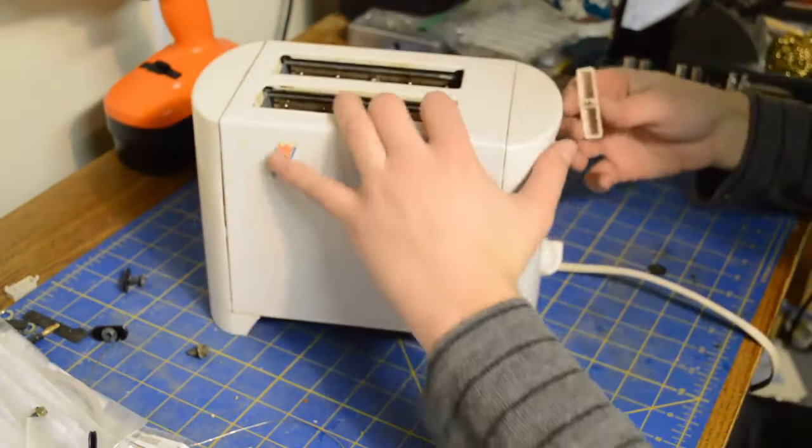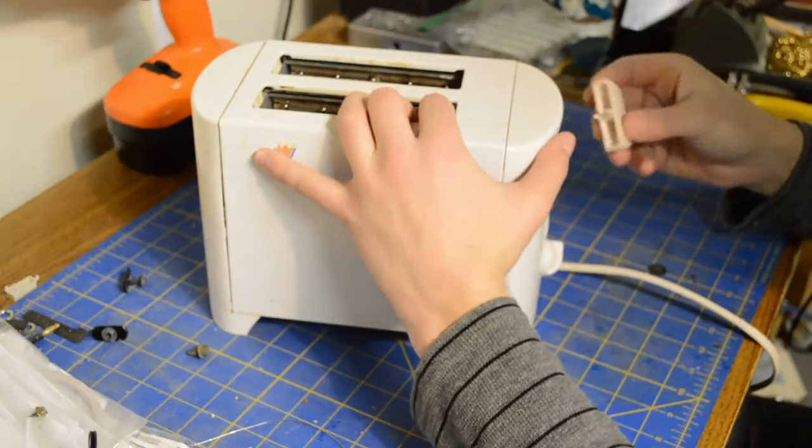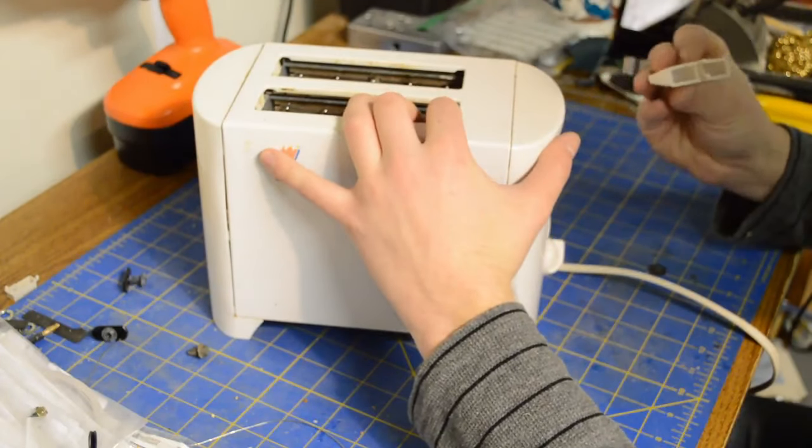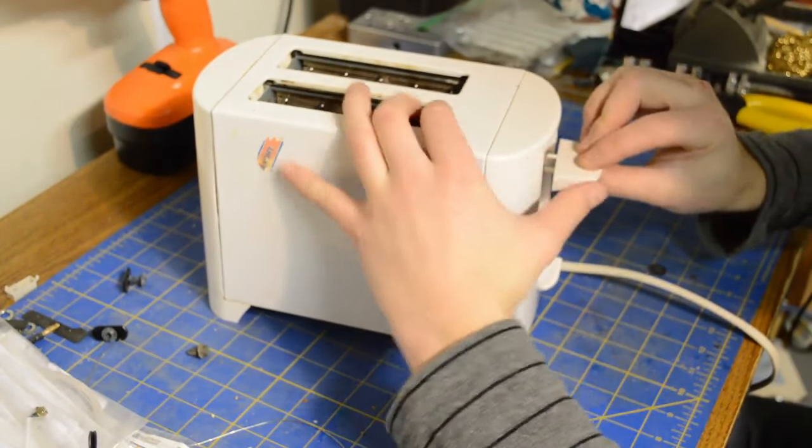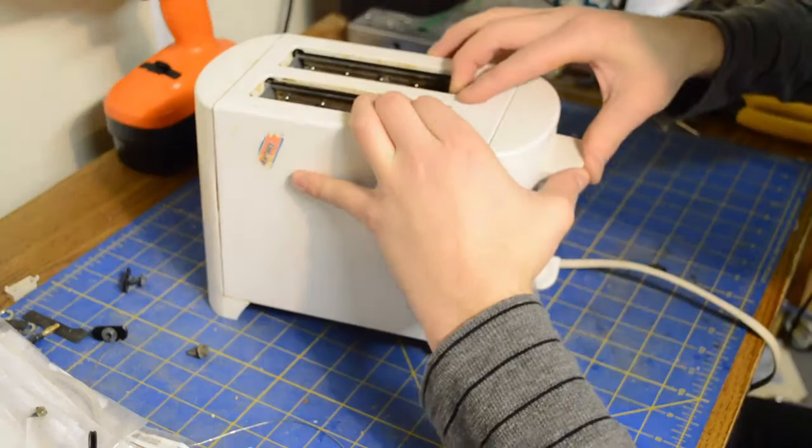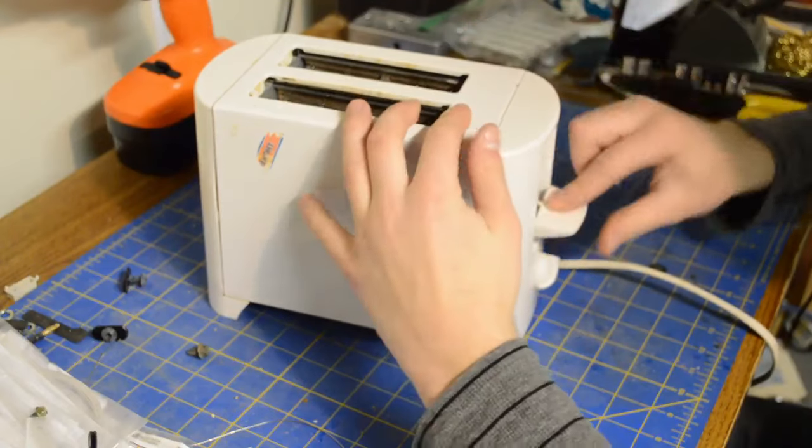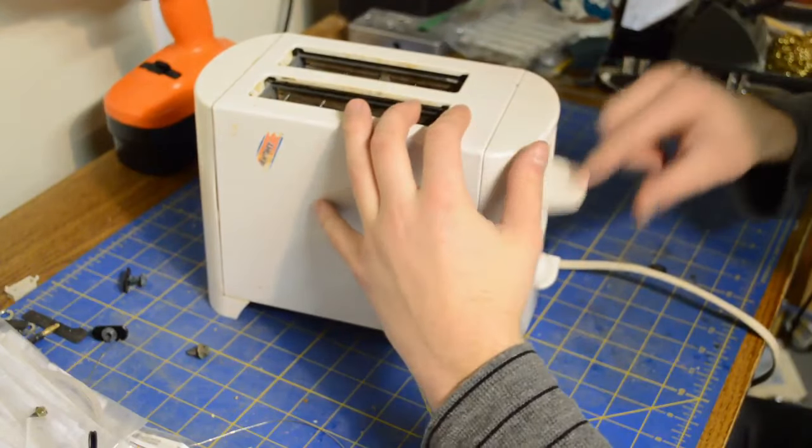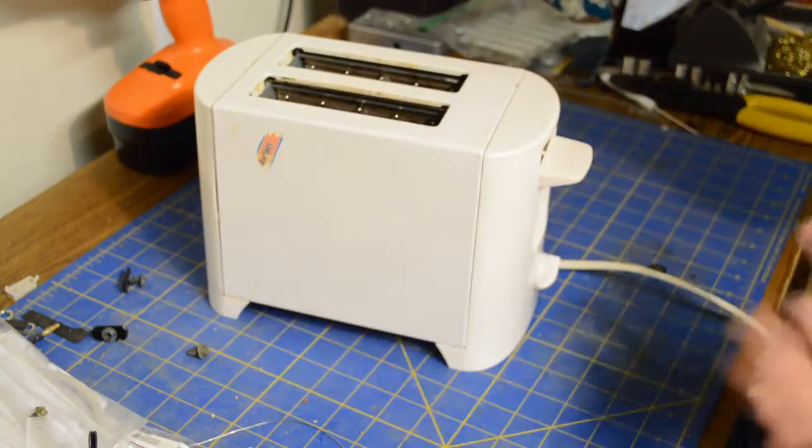And now for the finishing touch, I think it goes on this way. All right.